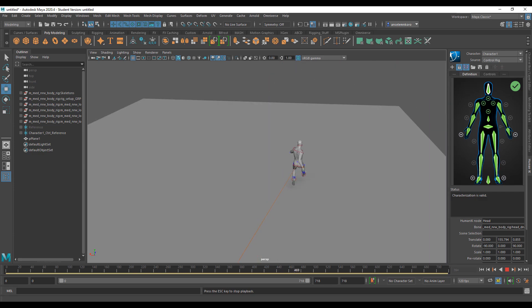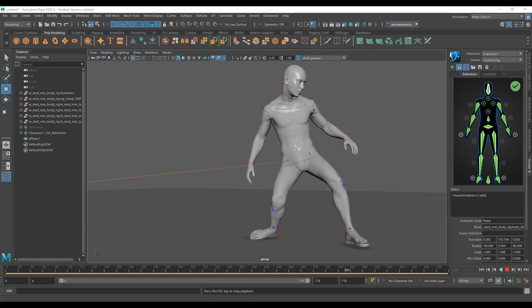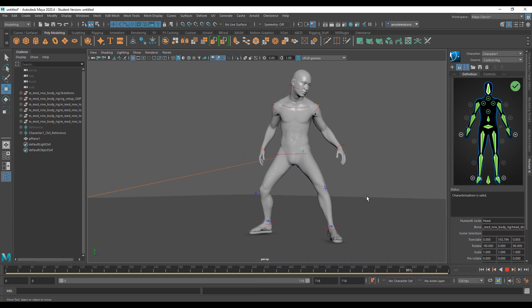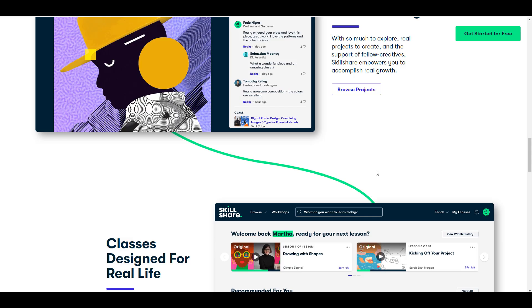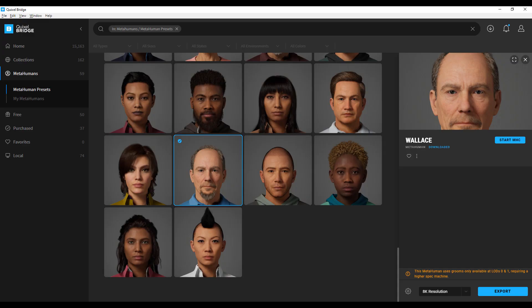Before we get right into it, a huge shout out to Skillshare for sponsoring this video. Simply stick around to see how you can get access to free premium tutorials and learning materials on Skillshare.